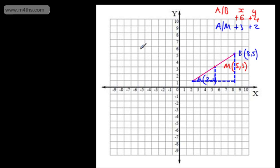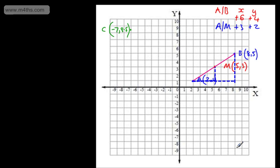Let's look at another point out here. I'm going to call this point C, and C has the coordinates negative 7, 8.5. I'm going to take another point D over here, and D has coordinates 8, negative 9.